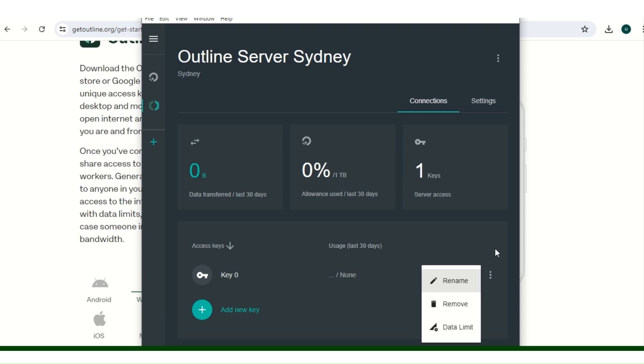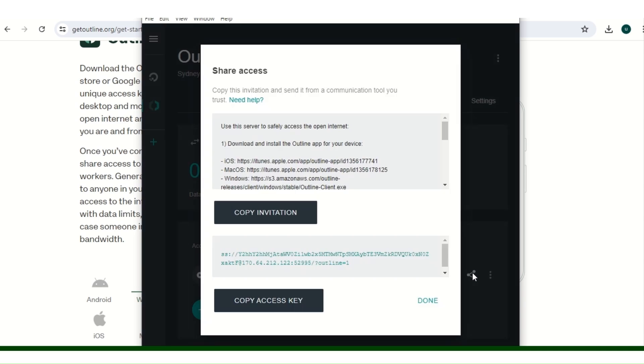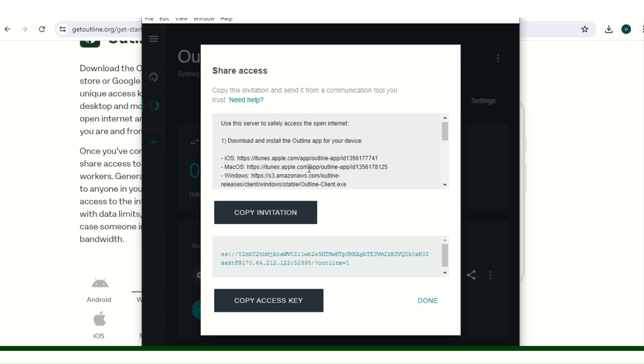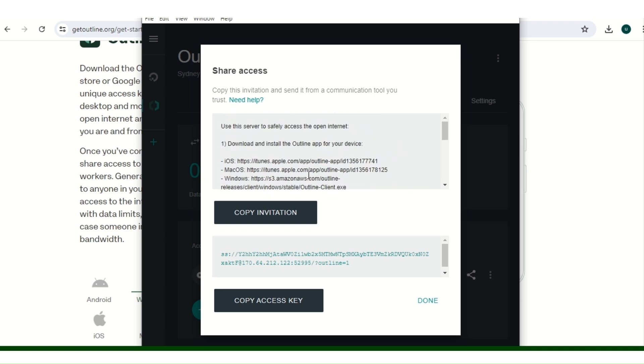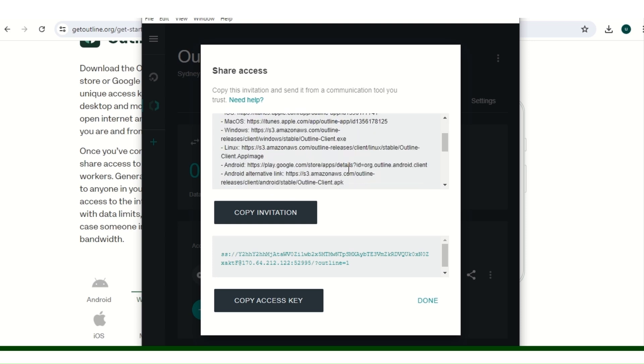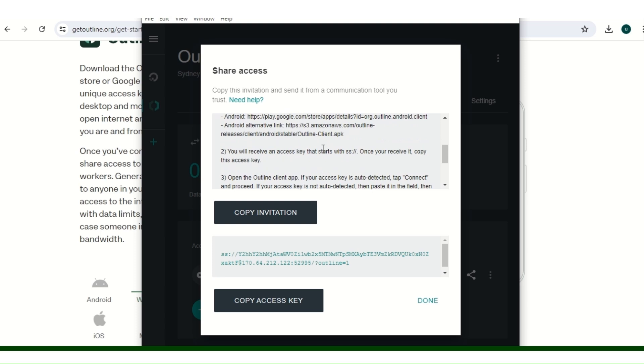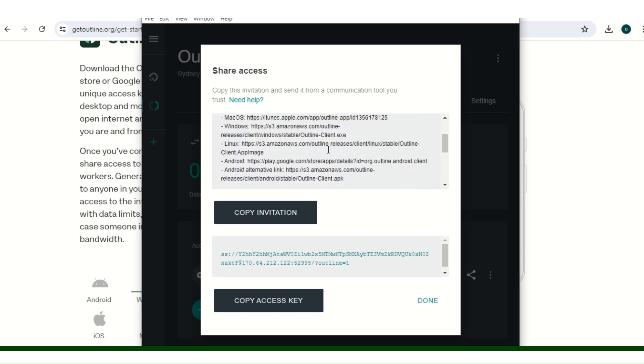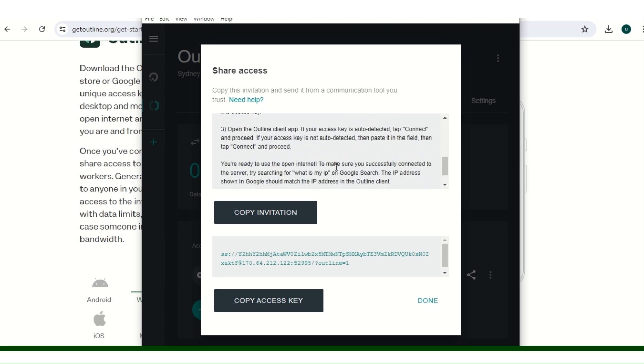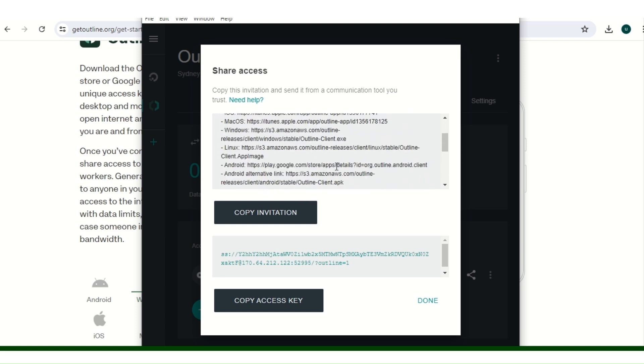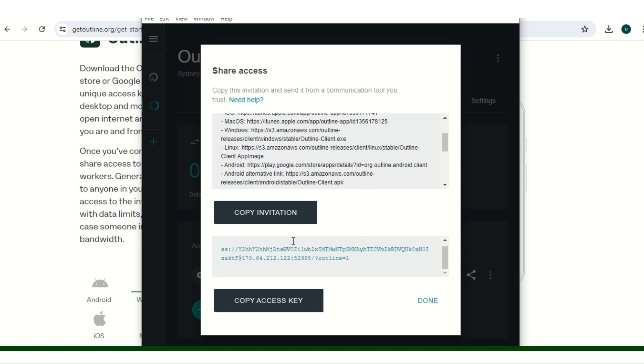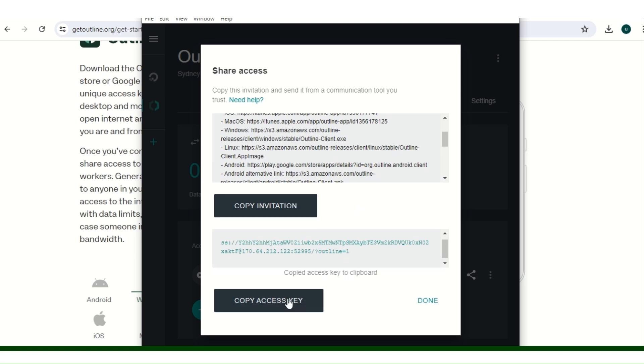You can send invitation to your friends, and when they follow the instruction they can be connected to your server. Then we also have the access key here. So you just need to copy your access key if you want anybody to connect, any of your friends to connect from any part of the world.